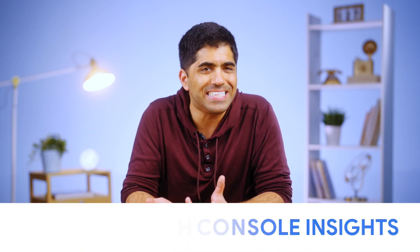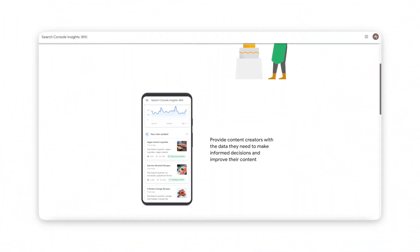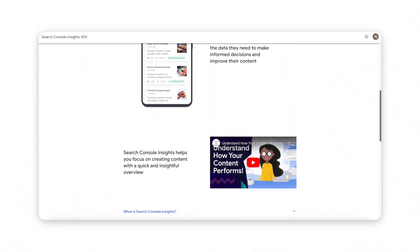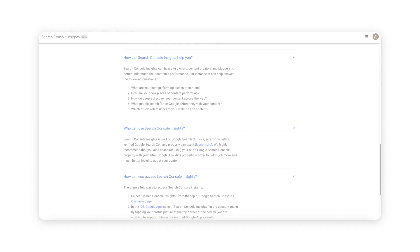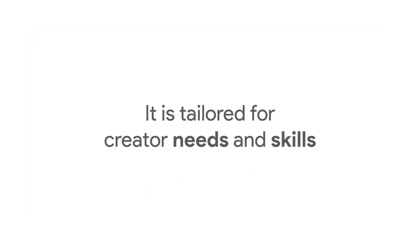Next, the second tool I want to talk about is something called Google Search Console Insights. Now, you may already be familiar with the Google Search Console, but Search Console Insights is a different tool that's much more intuitive because it is tailored for creator needs and skills.